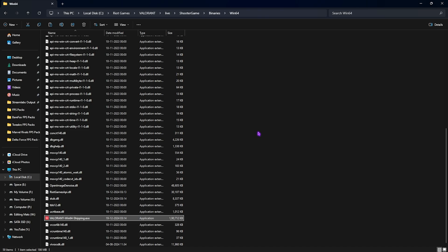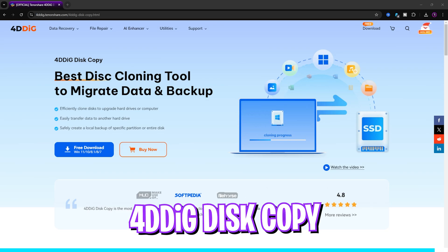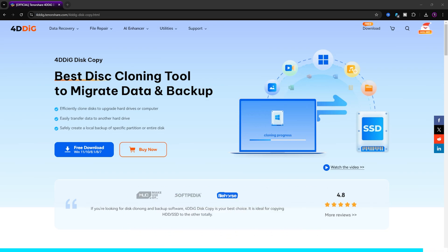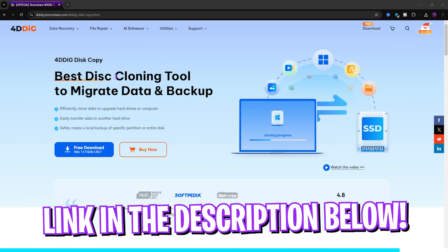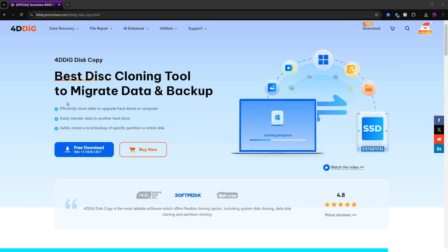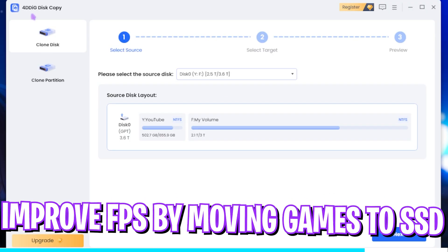Before moving here, I would like to introduce you all to a very simple yet efficient tool that is 4DDiG Disk Copy. You can come to this page from the link in the description below and simply click on the Free Download button over here.